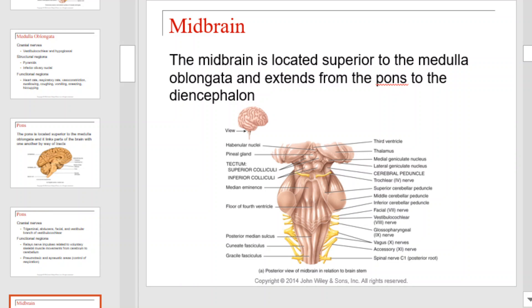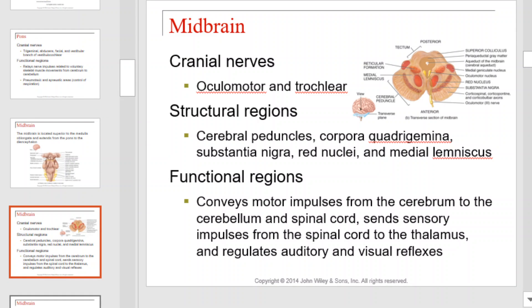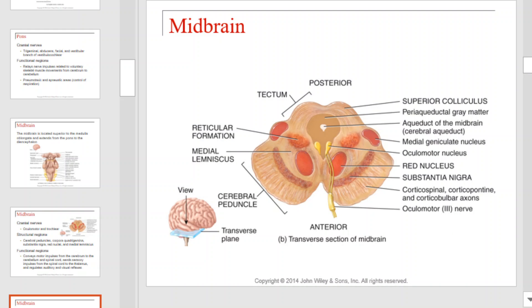The midbrain is located superior to the medulla oblongata and extends from the pons to the diencephalon. The oculomotor and trochlear nerves pass through the midbrain. The structural regions of the midbrain that are important include the cerebral peduncles, corpora quadrigemina, substantia nigra, red nuclei, and medial lemniscus. The midbrain functions include acting as a conveyor of motor impulses from the cerebrum to the cerebellum and the spinal cord. It sends sensory impulses from the spinal cord to the thalamus and regulates auditory and visual reflexes. Take a moment to familiarize yourself with each of the labeled structures.